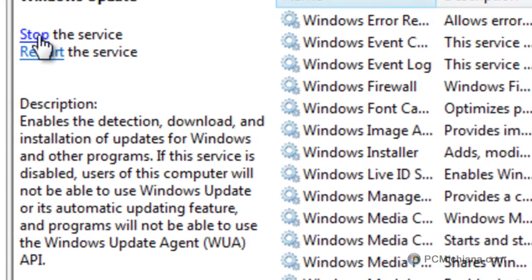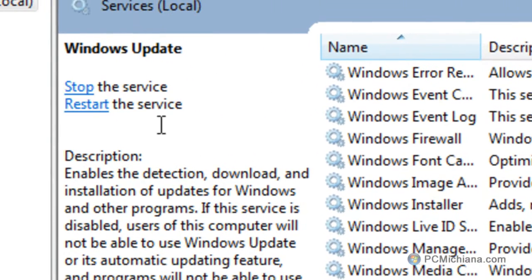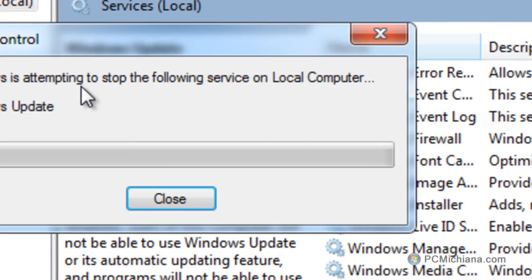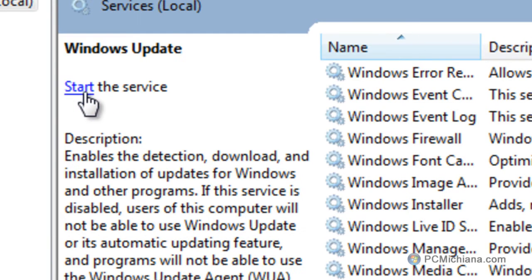And on the upper left hand corner, go ahead and click stop, and that will stop the update service.